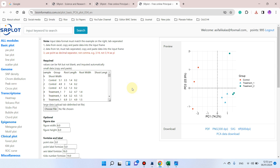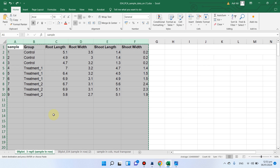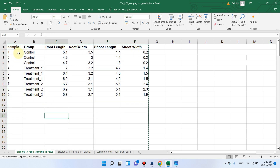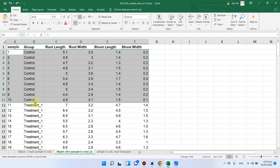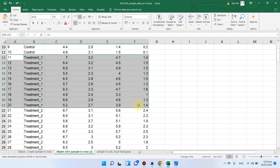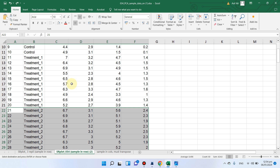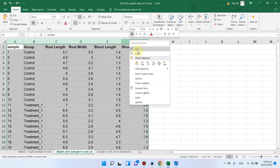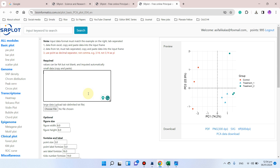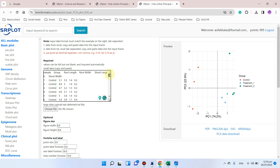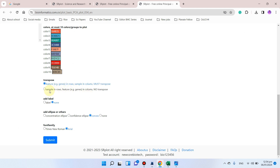Now we can use this PCA chart directly in our research article. Let me show you how to handle more complex data with many treatments. In this example we have 10 replicates for the control and 10 replicates for treatment one and treatment two. I'll go back, select all, delete, and paste this new data. This time we will use the 'convex' option to add an outer boundary, then click Submit.